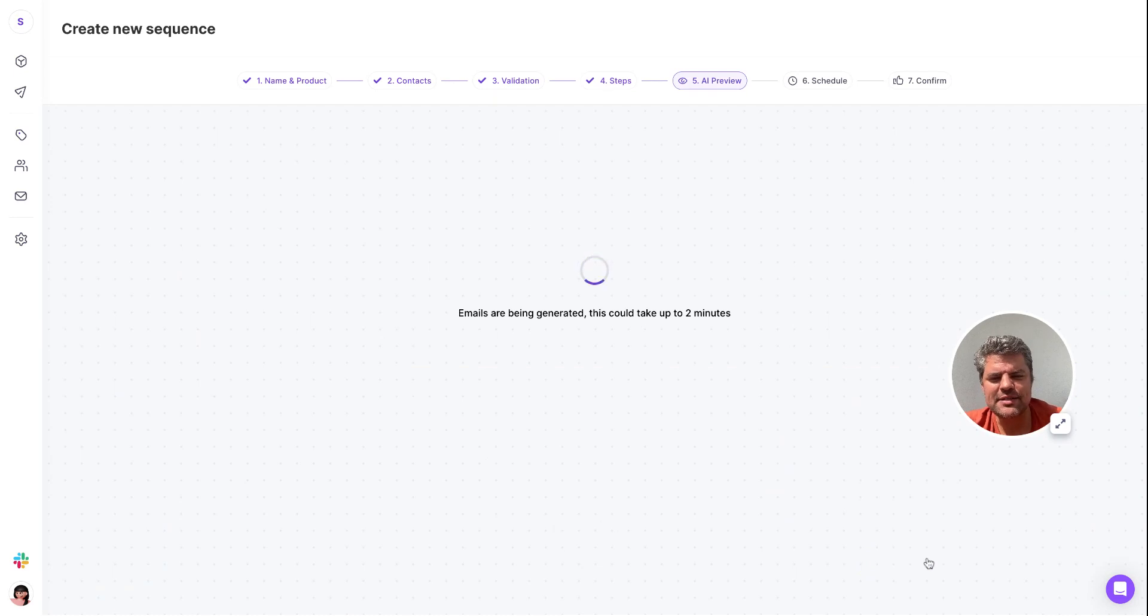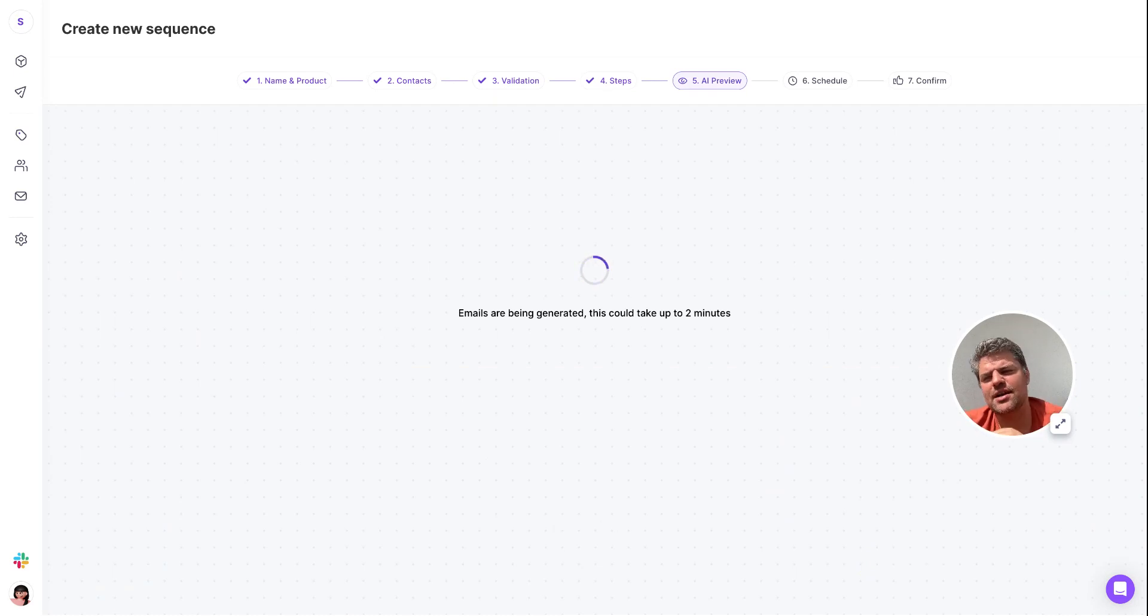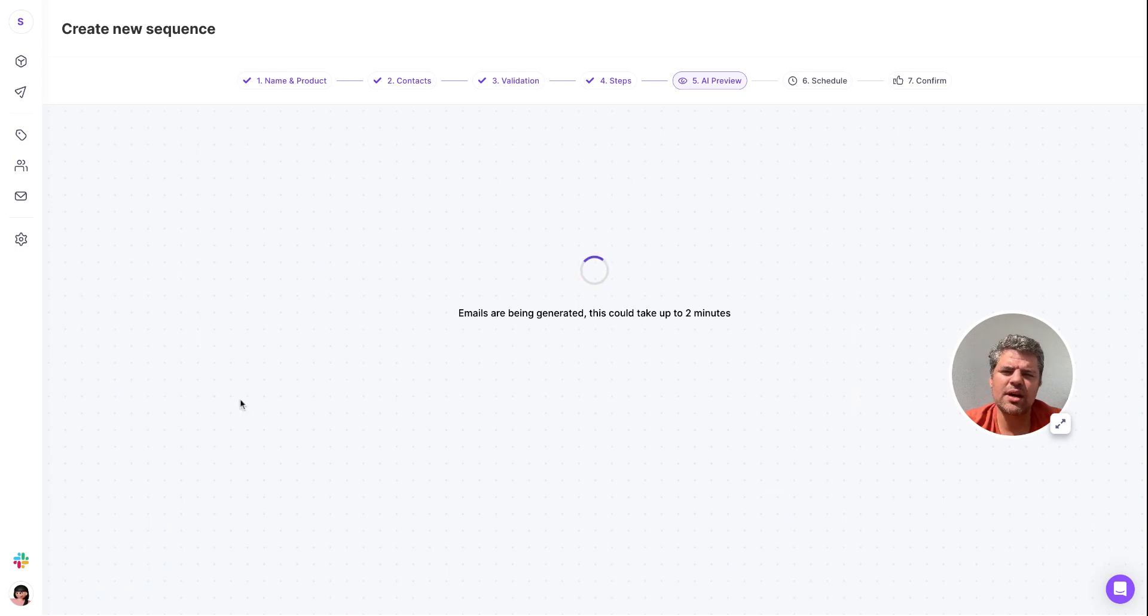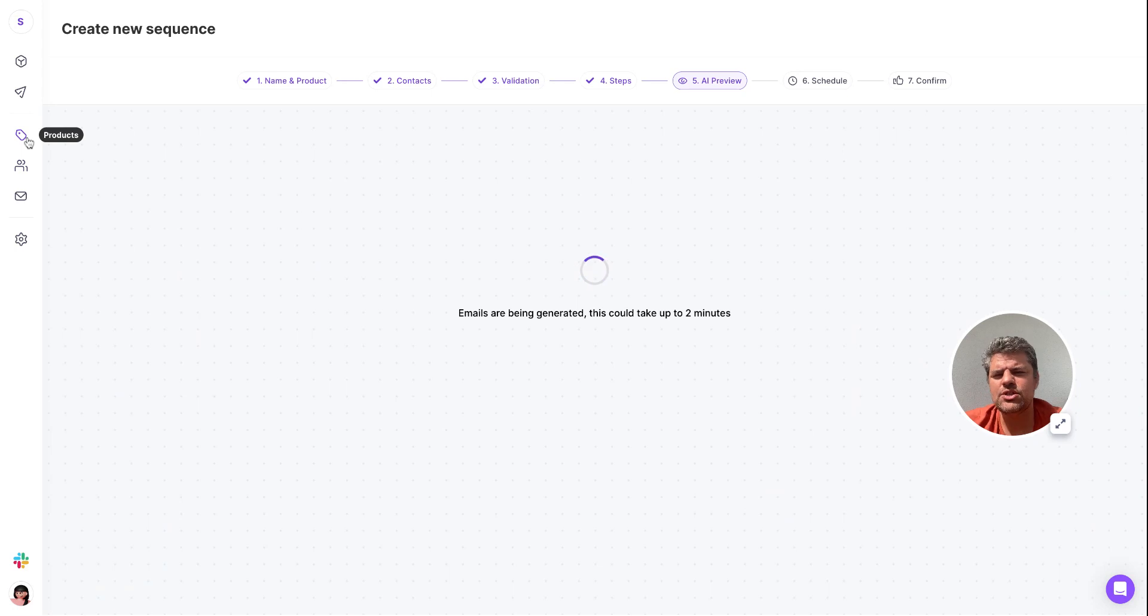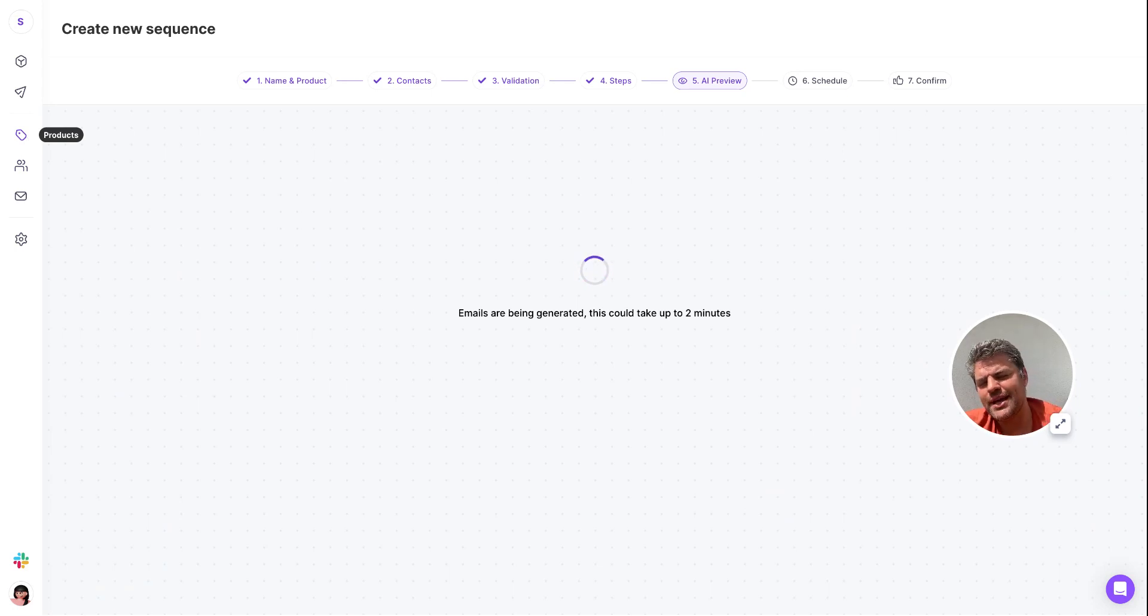Just to recap, the way that we do things at SalesForge is we combine the product data, which is essentially the seller data - the product that you're selling, the pain you're tackling, the solution you currently have, an offer, and what is the cost of inaction if the prospect decides not to go ahead.